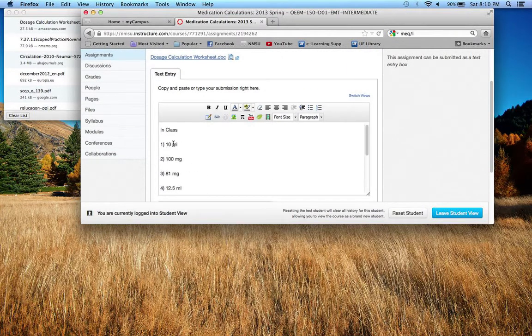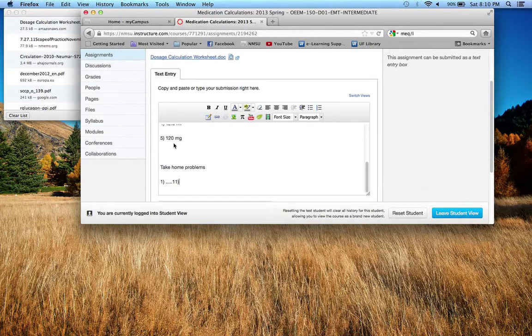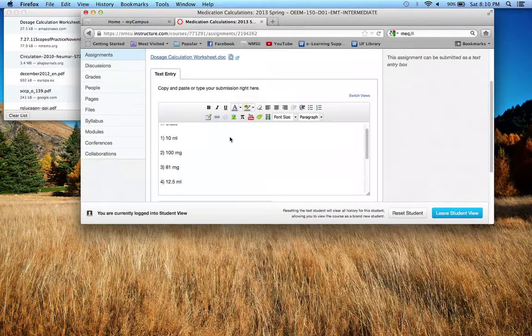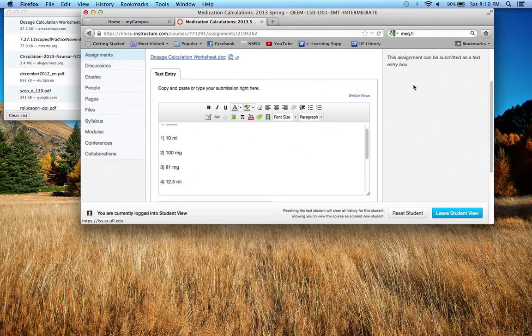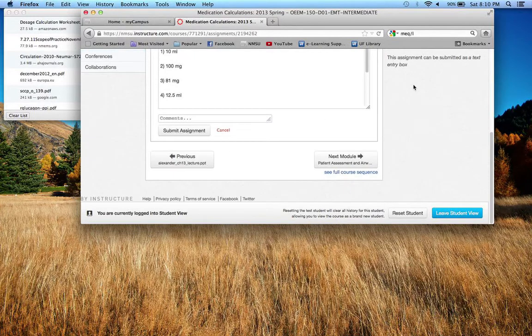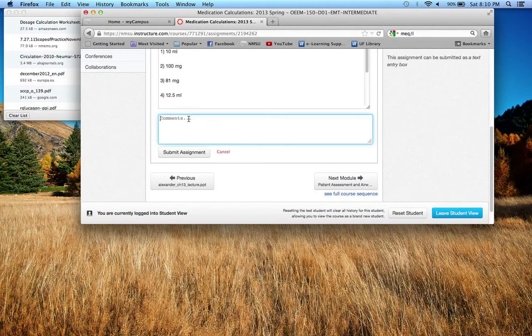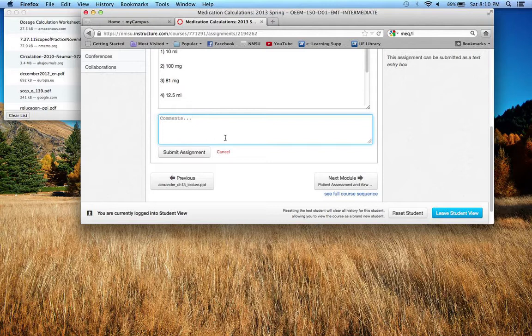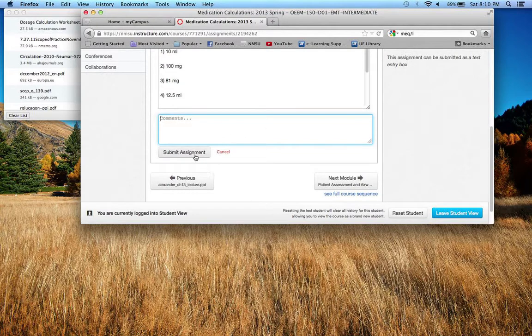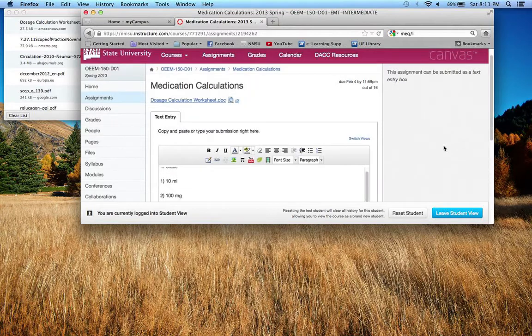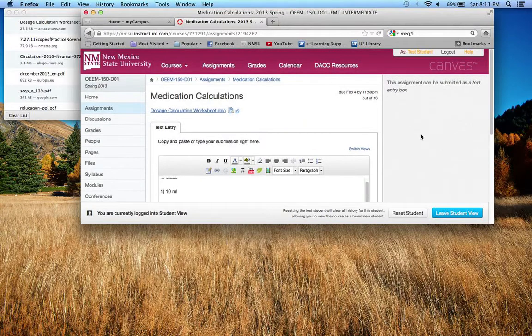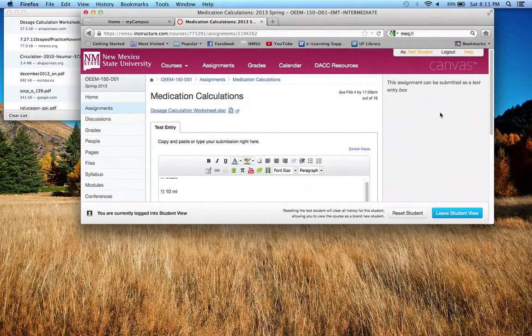Once you put all your answers in, then what you will do is you will go down to the bottom here, put any additional comments that you want to, if you want to make a comment about it. So you put them in here and then you'll hit submit assignment and it will submit that assignment and then it will let me know that you submitted it.